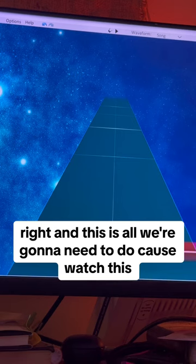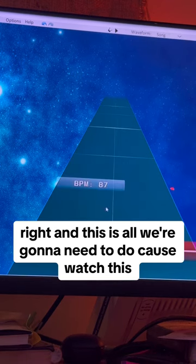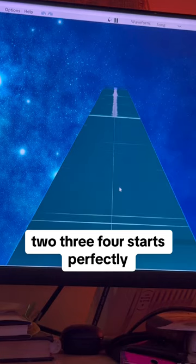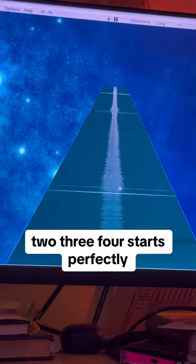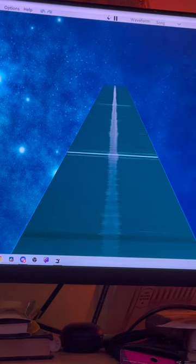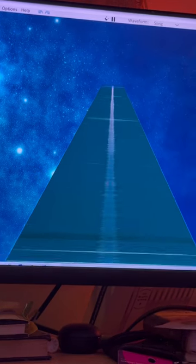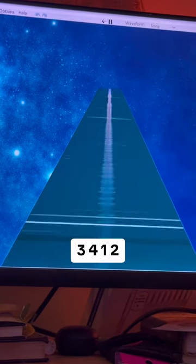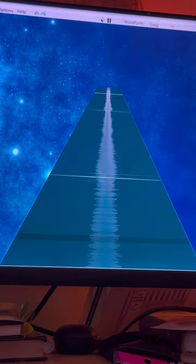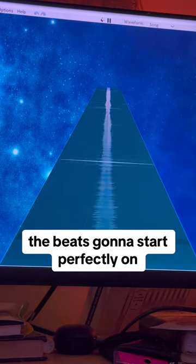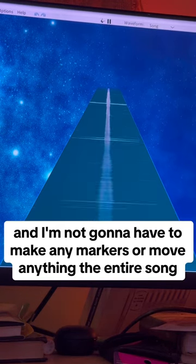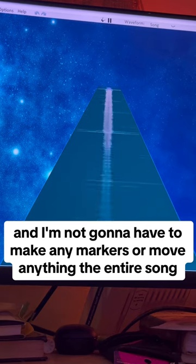And this is all we're gonna need to do, because watch this — two, three, four — it starts perfectly. Three, four, one, two, three, four, one, two, three, four — the beat starts perfectly on the grid, and I'm not going to have to make any markers or move anything the entire song.